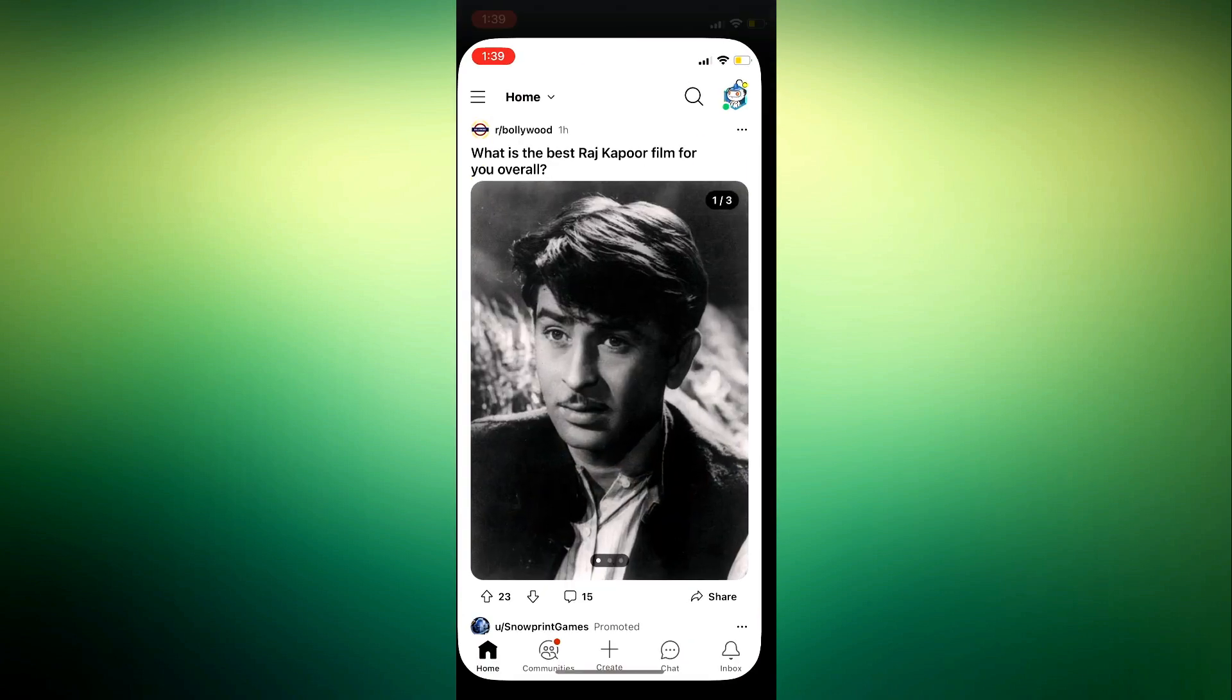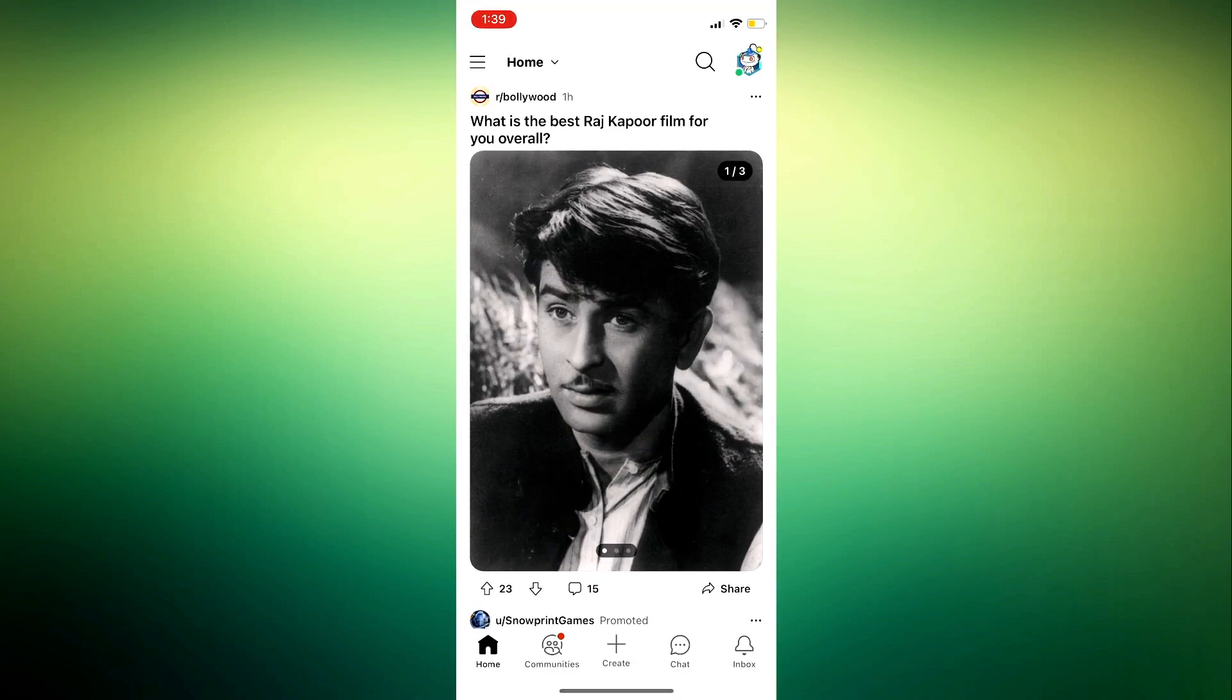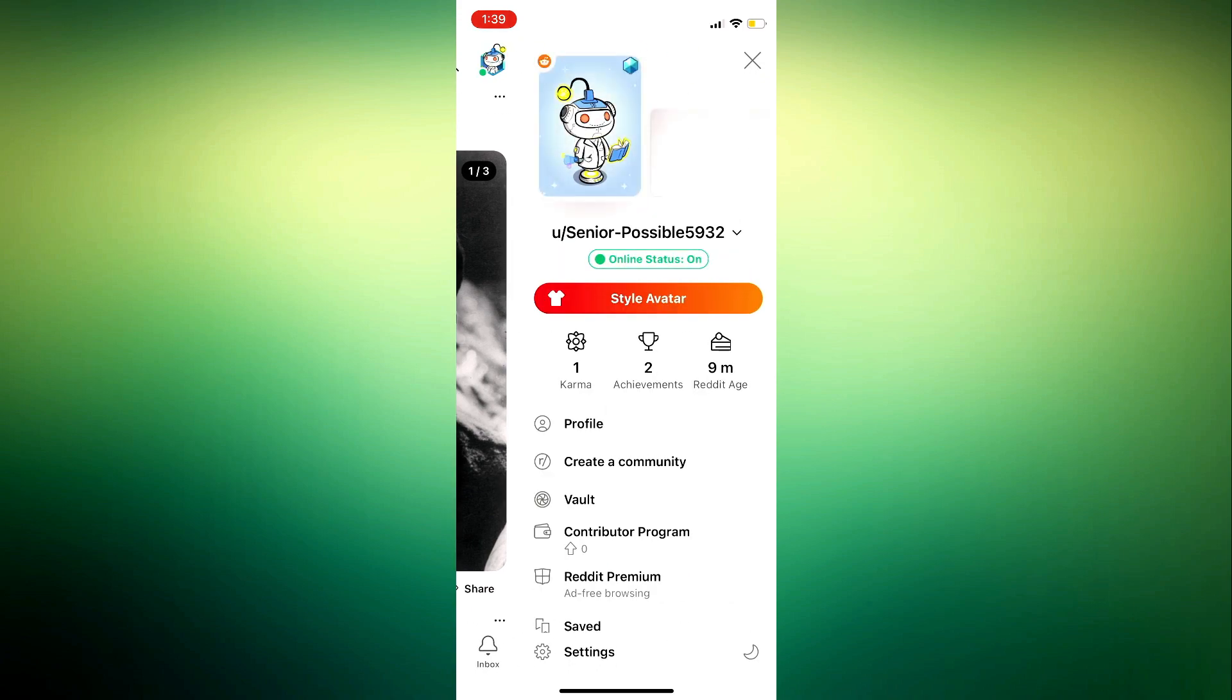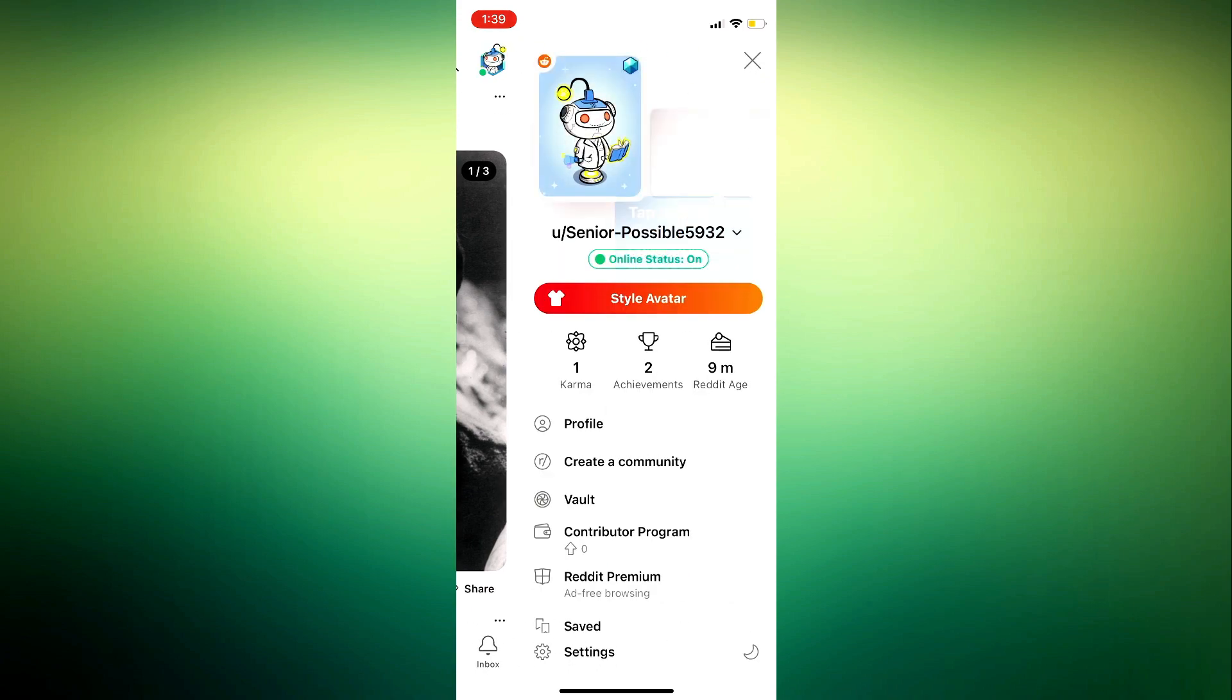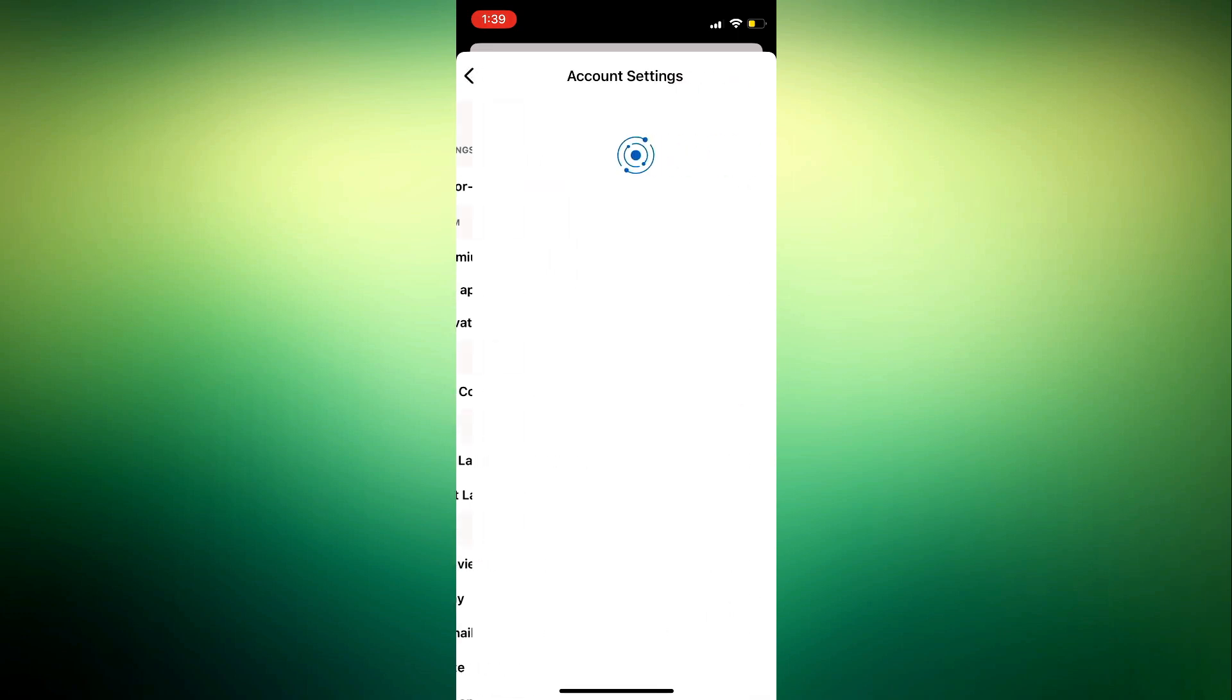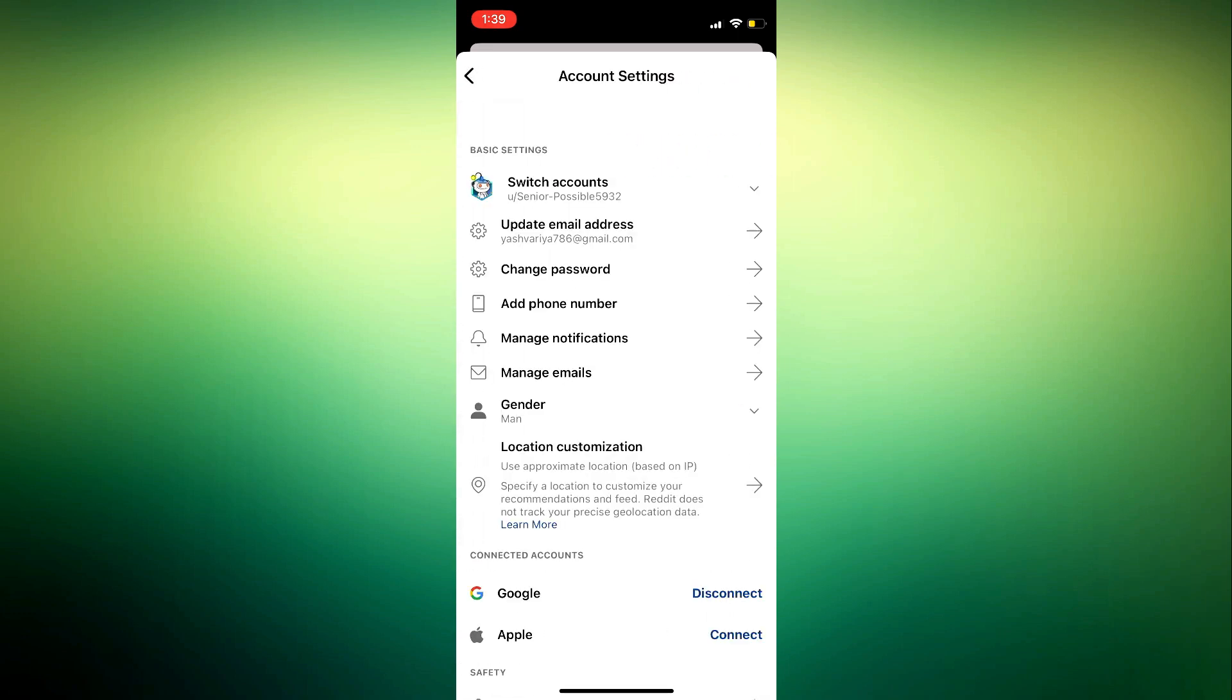The first thing you need to do is open your Edit application and click on your profile icon at the top right corner. After that, click on Settings at the bottom right here. Once you click on Settings, click on your Account Settings at the top, which includes your username. Just click on that.